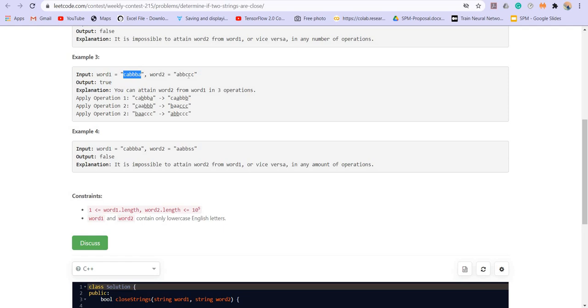Another condition is that the frequencies in both these strings should be same. Now they could be of different elements, but the count of the frequencies should be same.